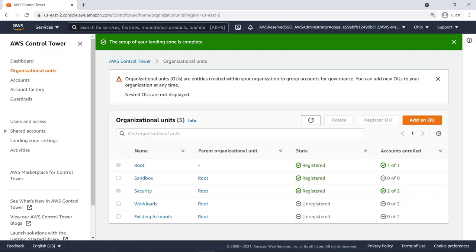On the Organizational Units screen, you can see the new OUs and existing organizational units, which remain unchanged from before Control Tower was set up because they are not managed by AWS Control Tower. You can easily import existing AWS accounts into Control Tower as a group by selecting them and clicking the Register OU button.